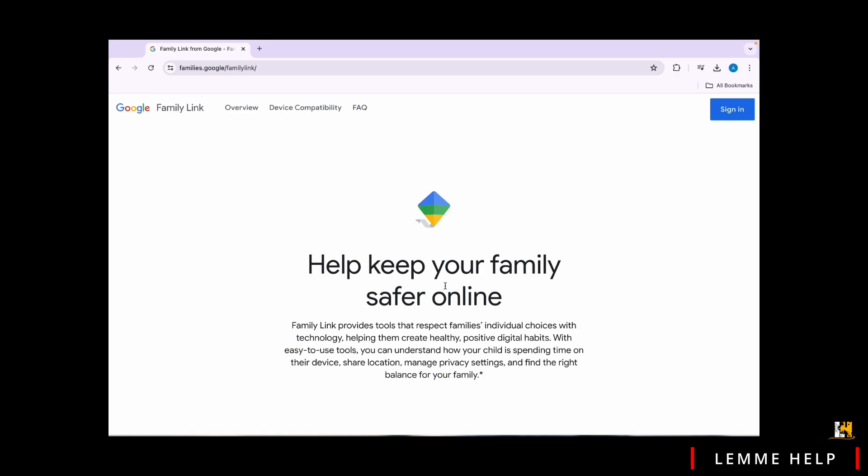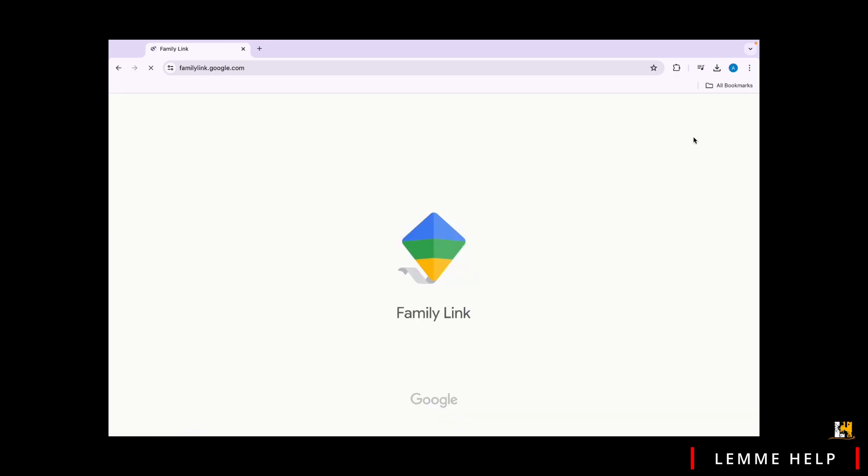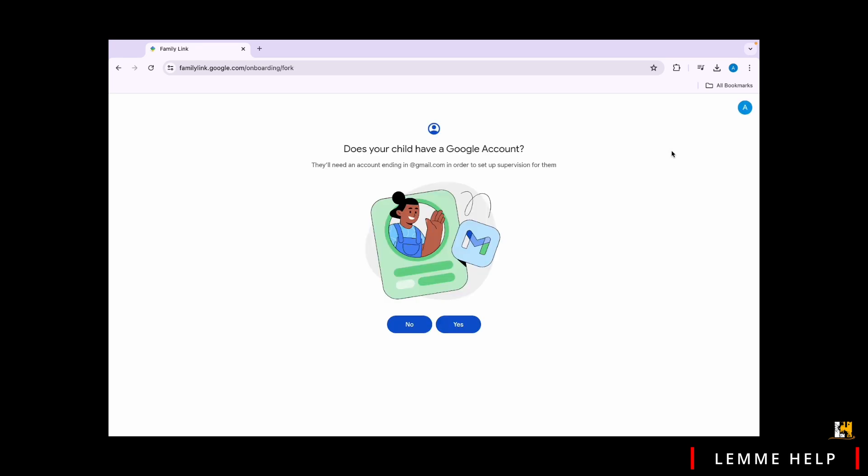Follow the prompts to create a family group if you haven't already. You'll need to add your child's Google account to this family group. Click on get started or create family group and follow the instructions. If your child has an account, tap yes and enter their account. If not, tap no and continue with the process.